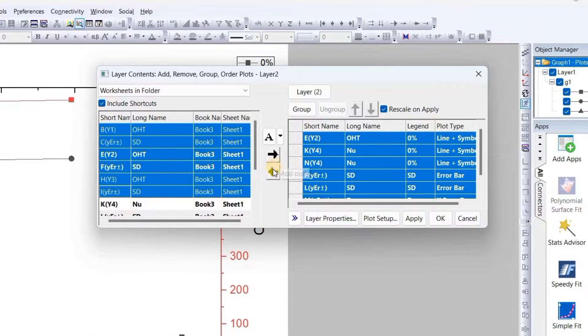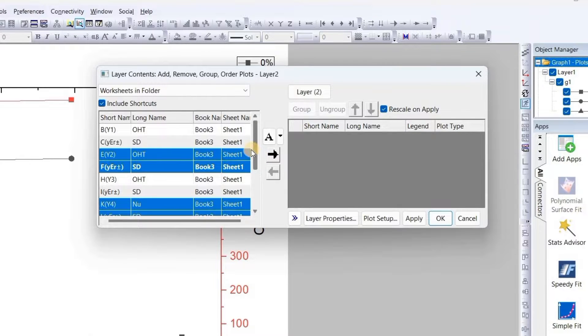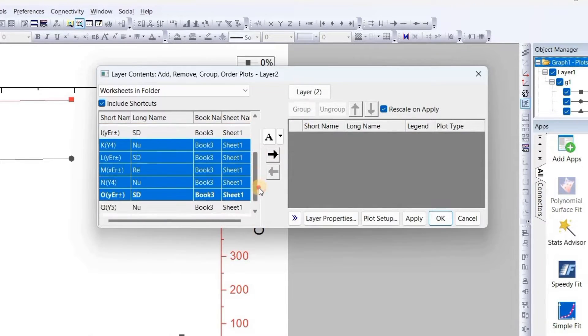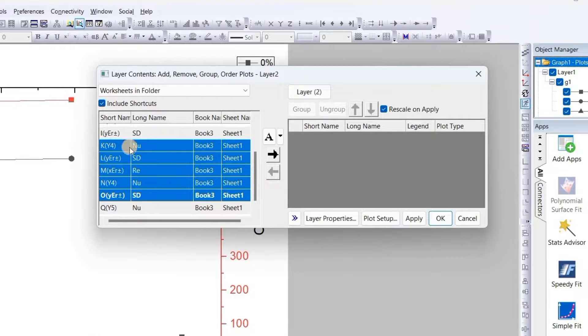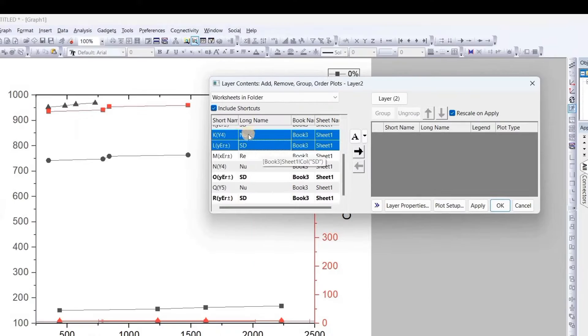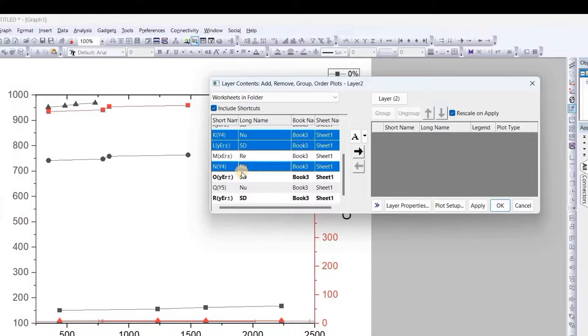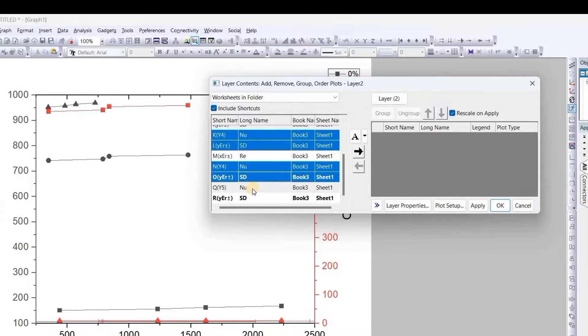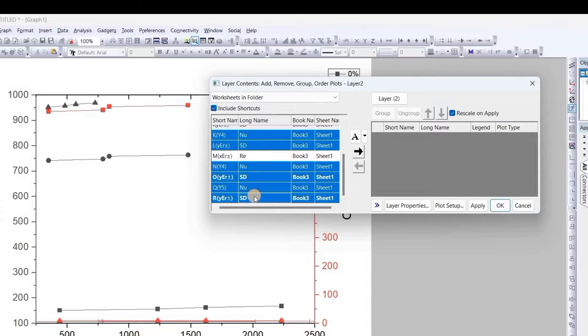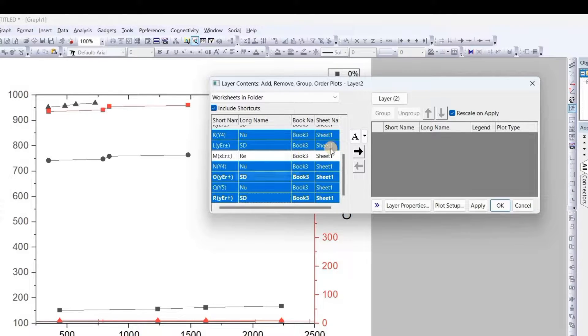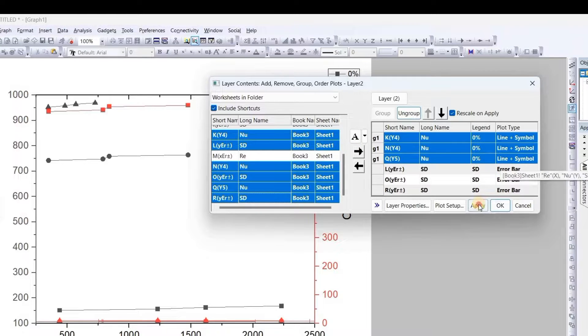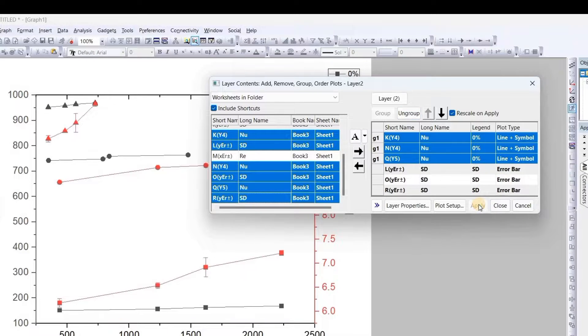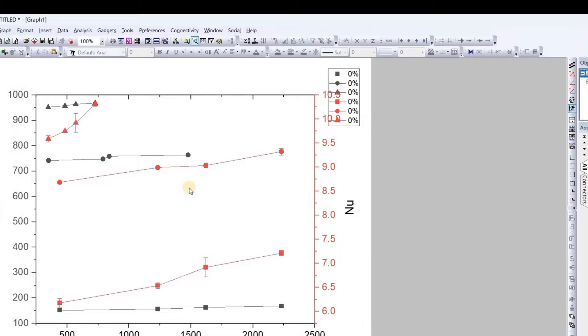Now we will go to layer 2. We will do the same thing: first ungroup it, select all, bring it back here. Okay, now as we see here, we will select K, L, N, O, and Q, R. We have selected these three values. We will bring it to the right side.